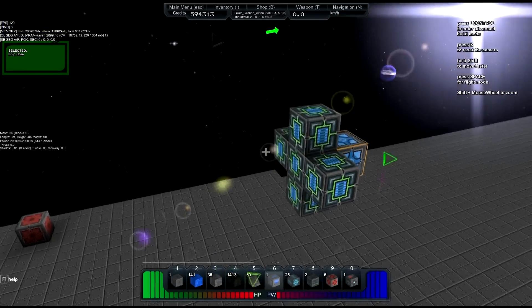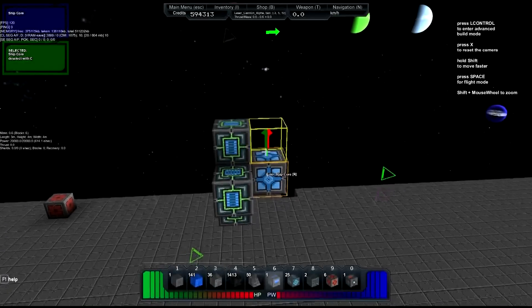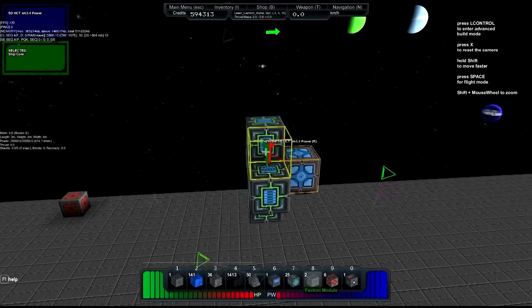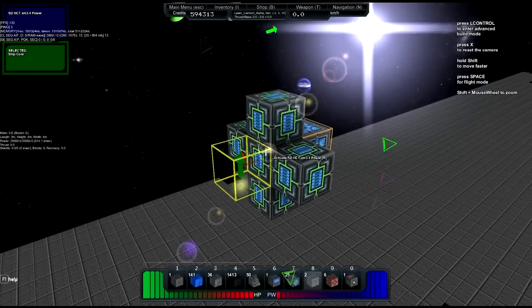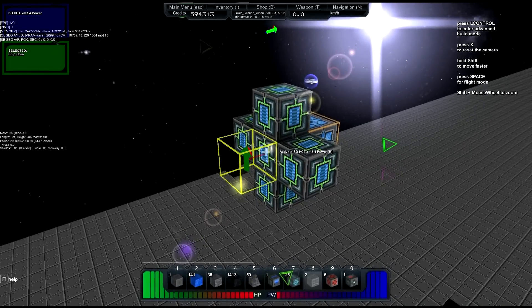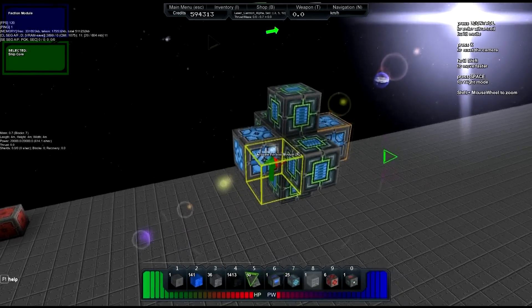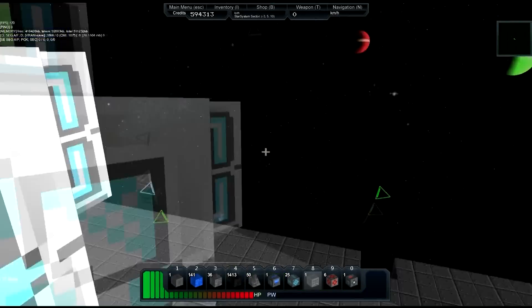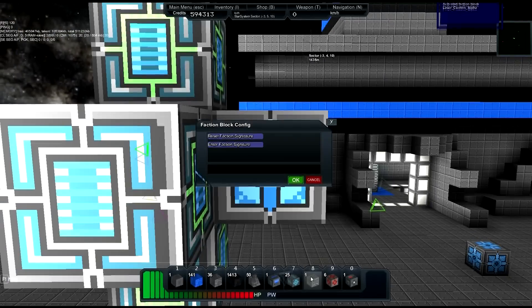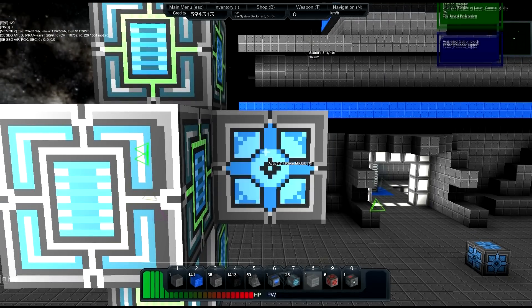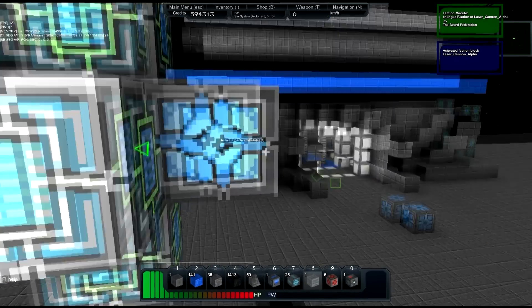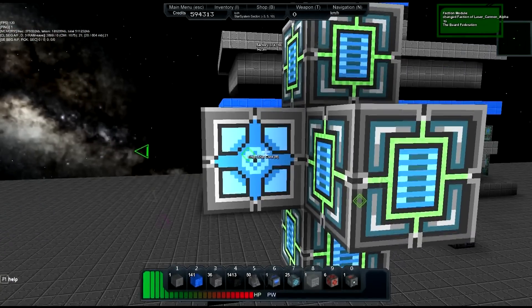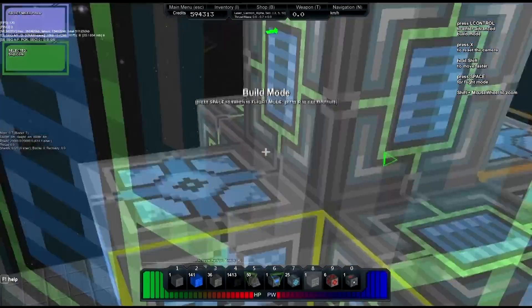If you don't have a faction set up then you won't need one, but because we do, we need one. So I'll add a faction module here, and then we'll hit R on the faction module and hit enter faction signature. Now whatever faction I'm part of is assigned to that faction box, so now it's part of the Beard Federation.